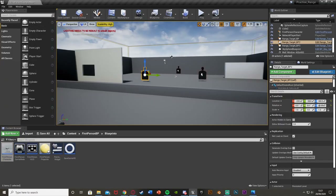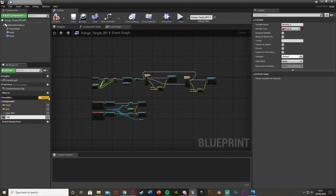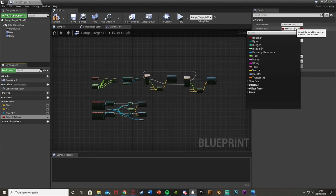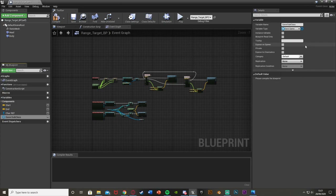Now we're going to go back into our target blueprint — wherever you are calculating the score and increasing it. What we're going to do is create a Save A Subclass variable. Hit plus variable and name it Save A Subclass. This is what we use to reference the save game we just created. Change the variable type from boolean — search for Save Game and get Save Game Object Reference, which is why we named the other one something different so we know which is which.